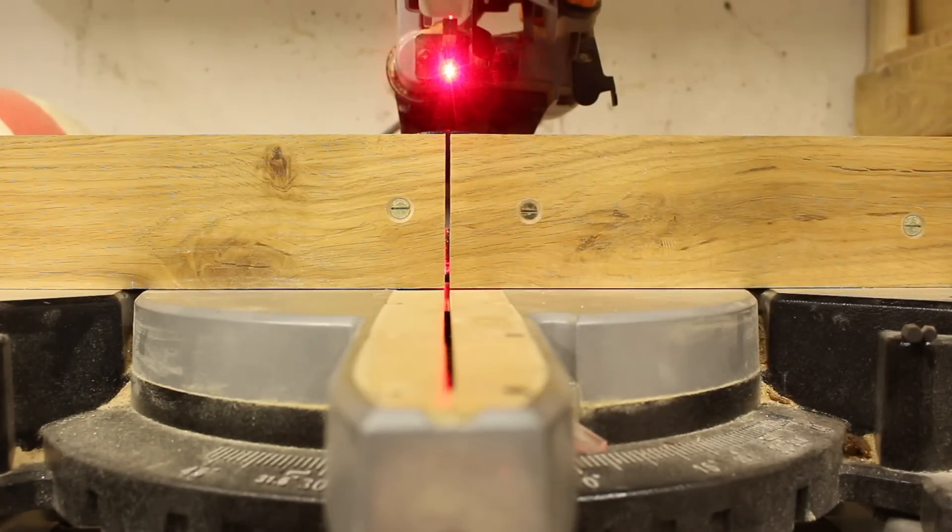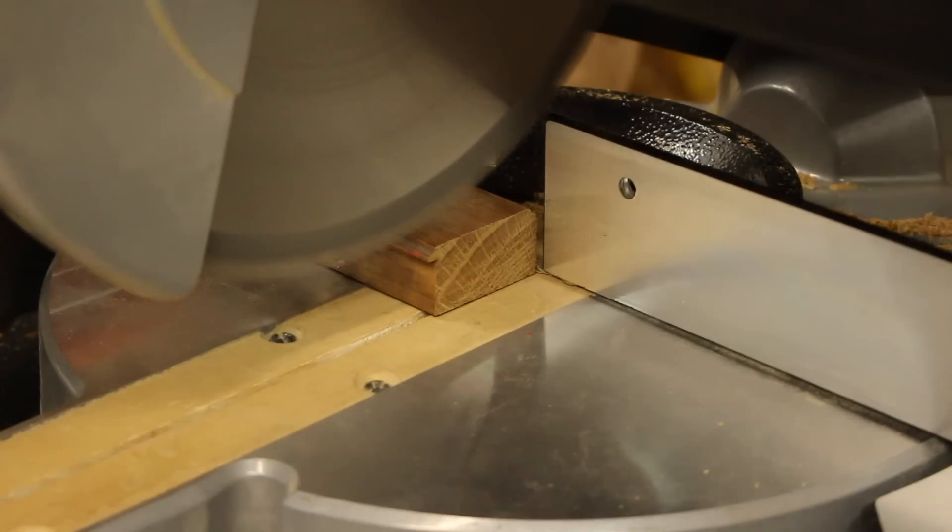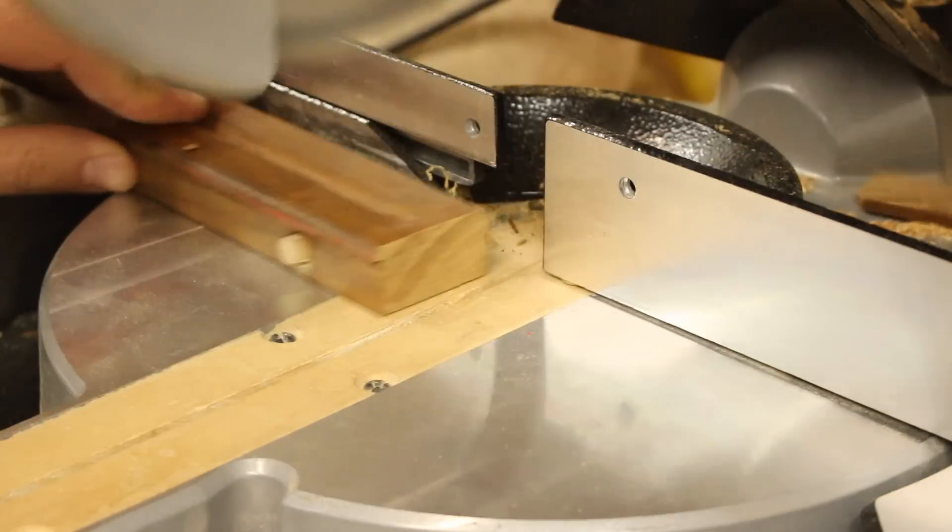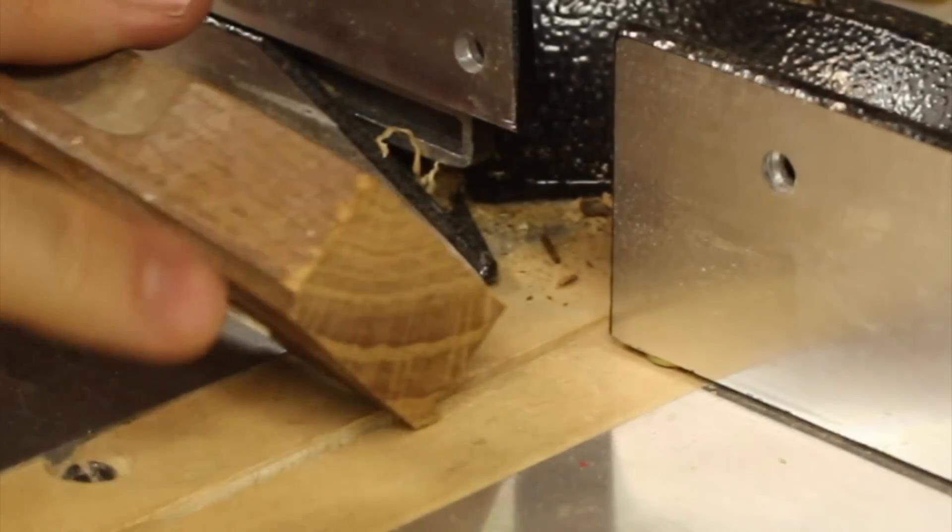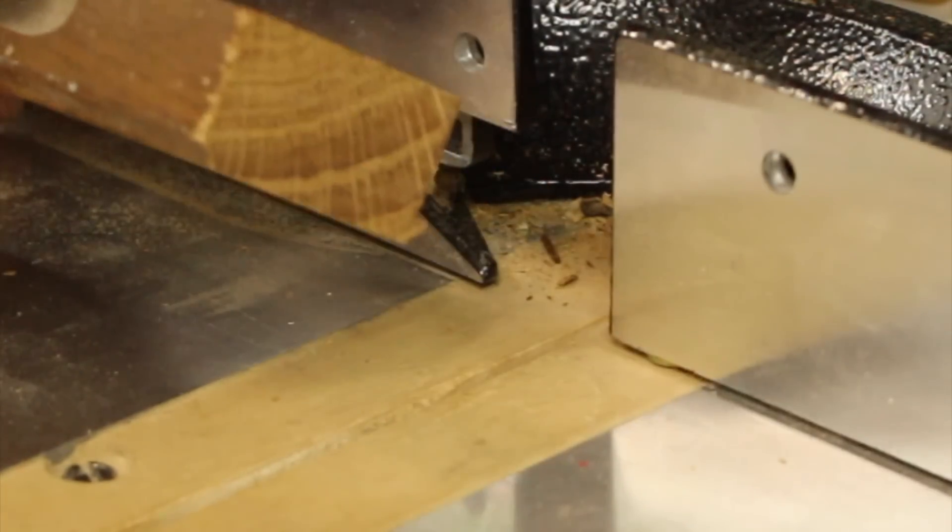I made the cuts with and without the fence to show the difference in cut quality. The wood cut is oak, beech, teak and spruce.